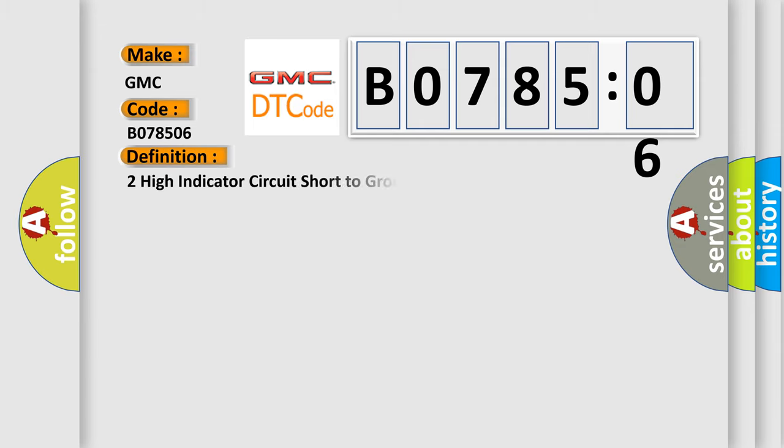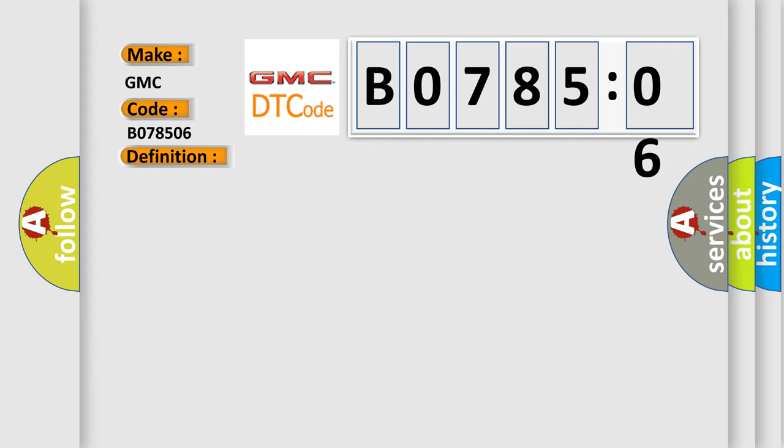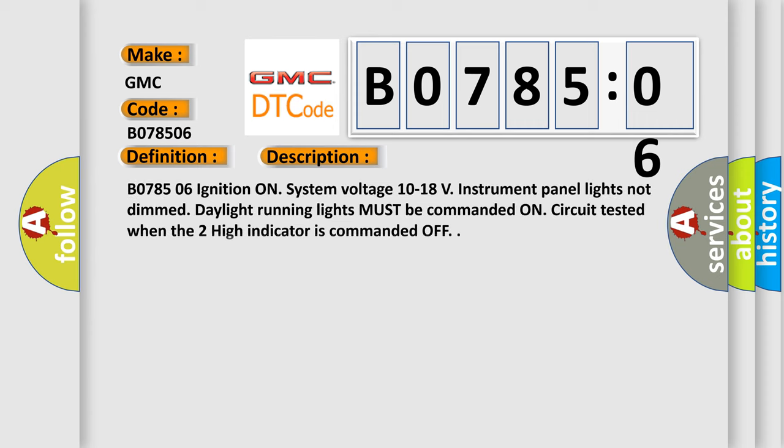The basic definition is: Too high indicator circuit short to ground or open. And now this is a short description of this DTC code.